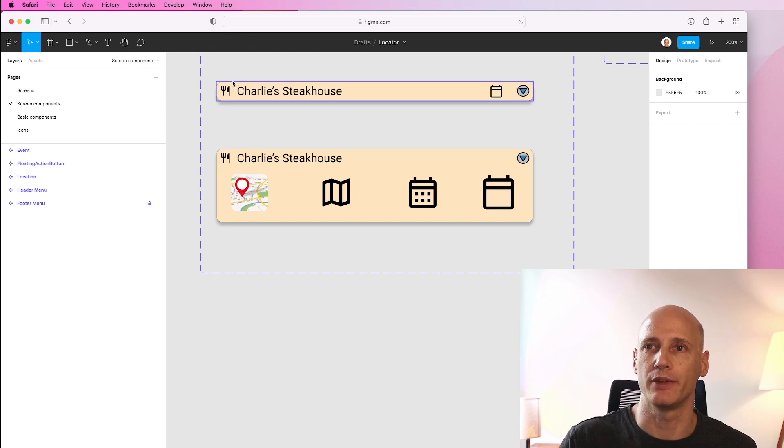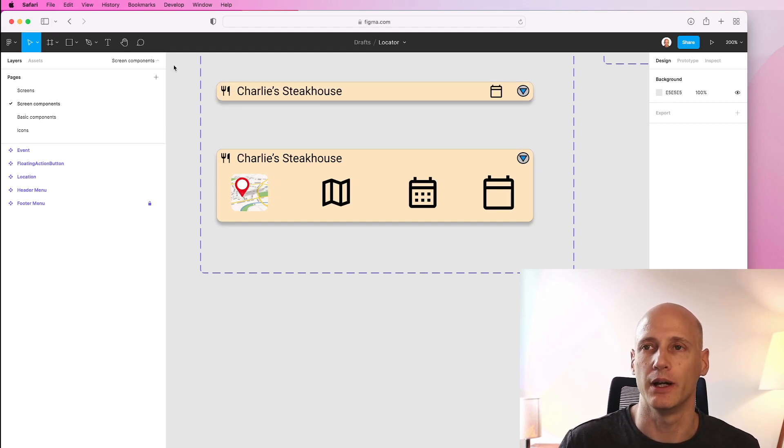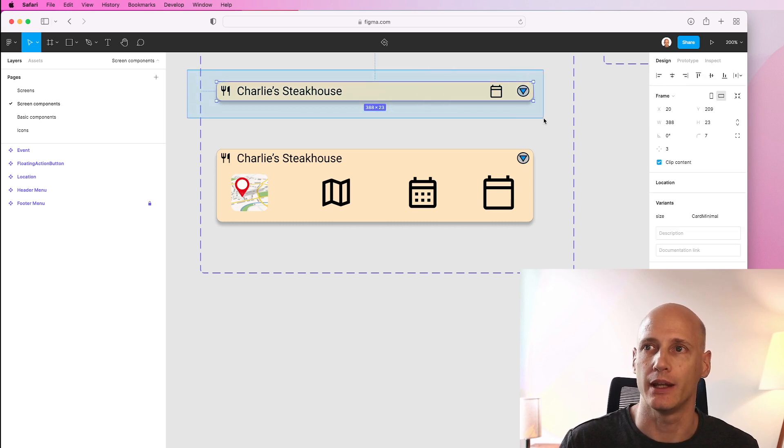I will start with something fairly simple. I want to have a list of restaurants in my app and each restaurant will be displayed as one of these line items.